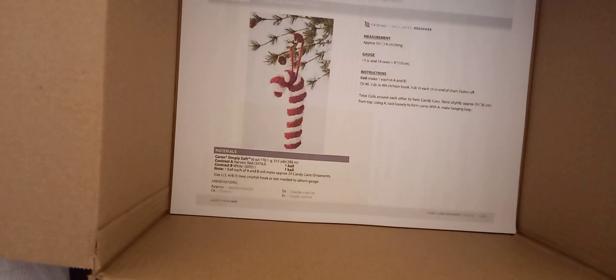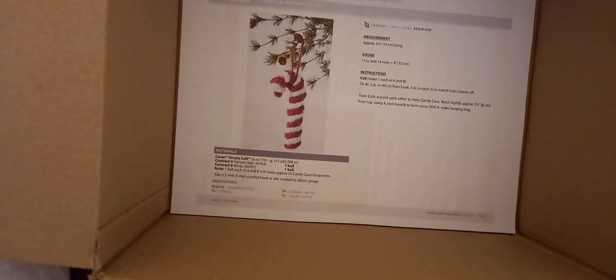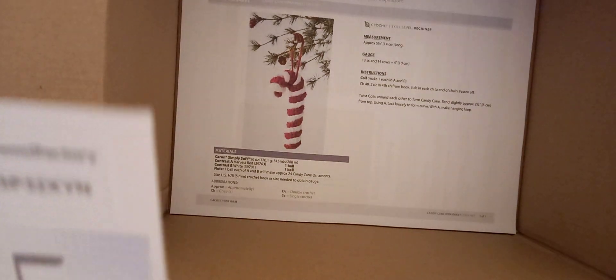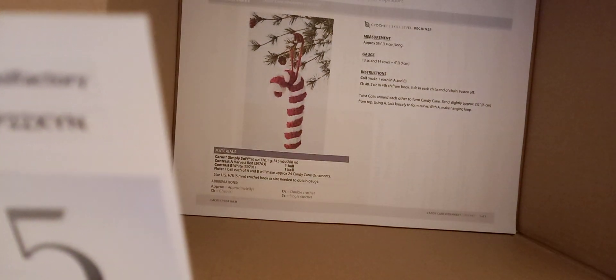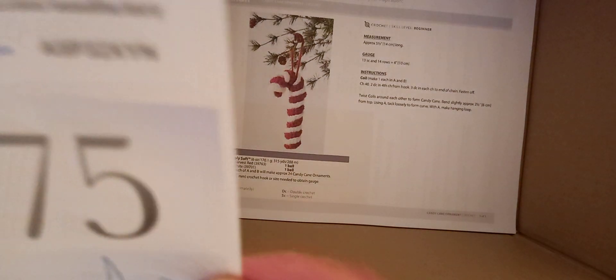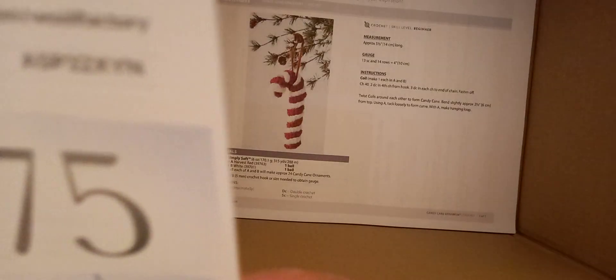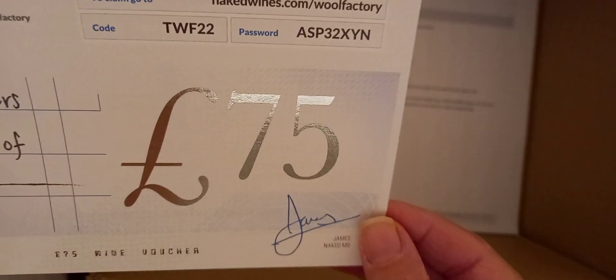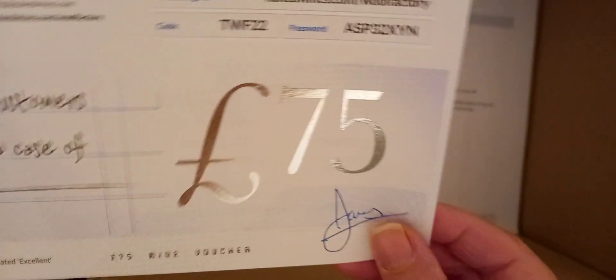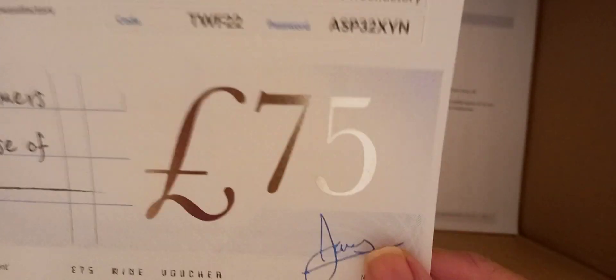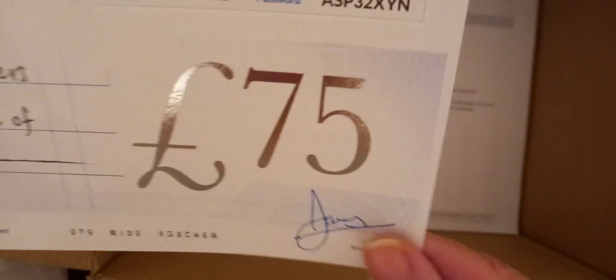What's this? Oh, so this is like just a voucher thing to spend on wines. Well, I don't drink, so I might give that to my parents and see if they want to do anything with that.